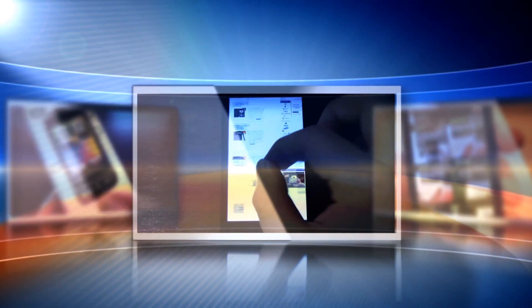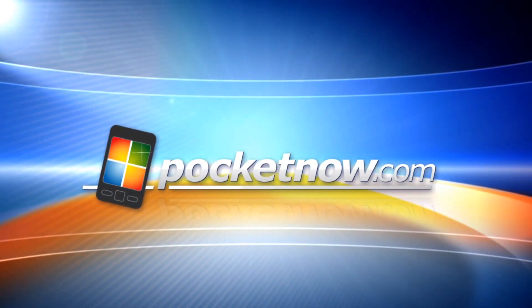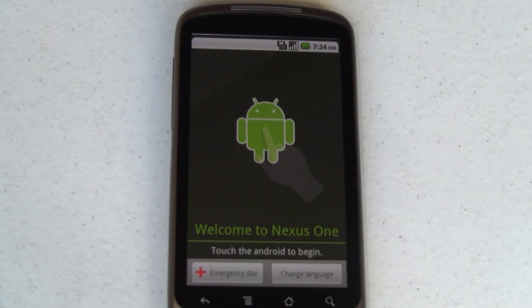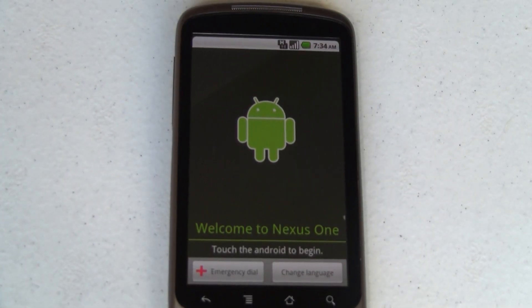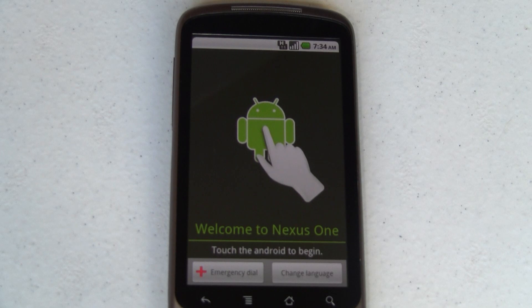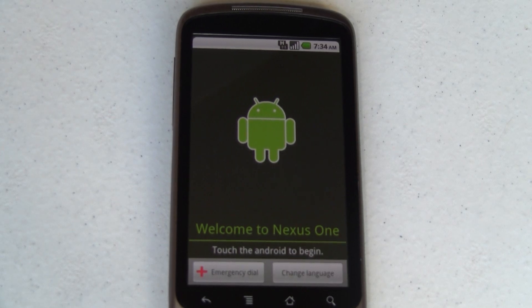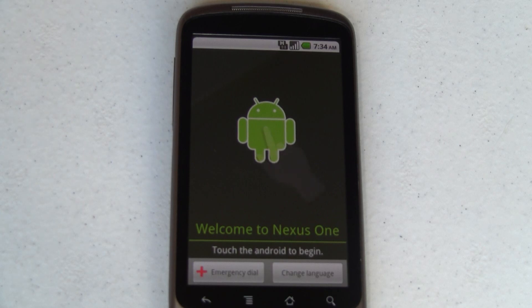Hey, it's Joe from Pocketnow.com with an Android Quick Tip. This is the Welcome to Android screen where you're supposed to touch the Android to begin. And that will begin the configuration process, which is relatively time consuming.